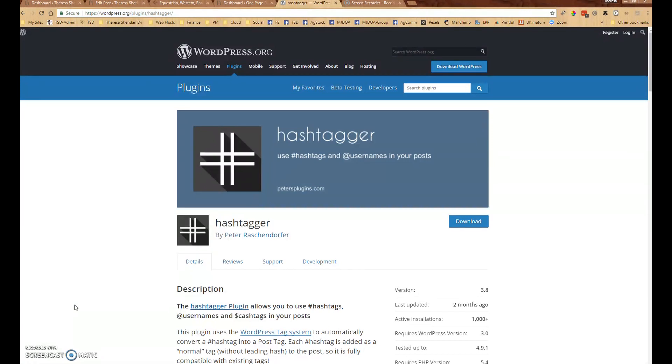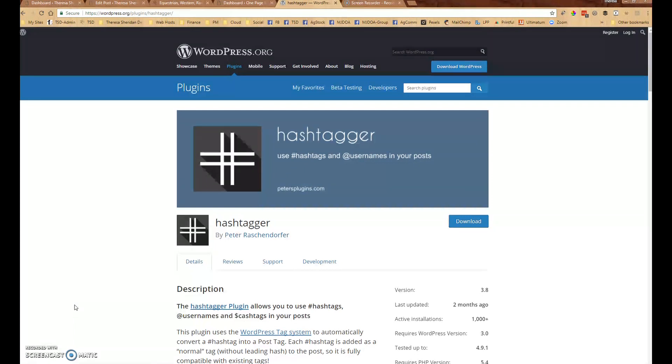So hashtags are now a really good way to search the internet for different things and your blog or your website is no exception.